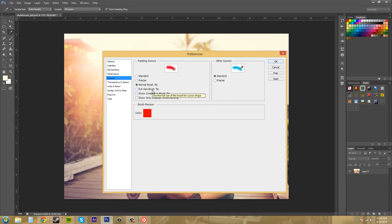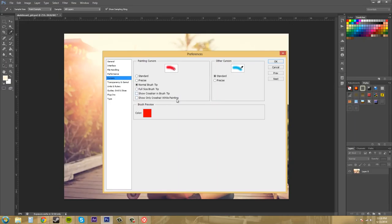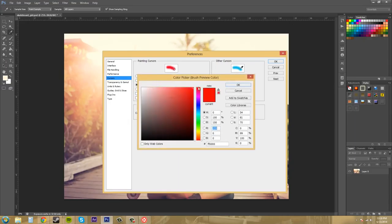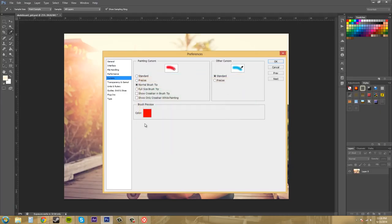Full size shows the full size of it including the feathered edges and then you got show crosshair if you would like and then show only crosshair, so those should be pretty self-explanatory. Then you got your brush preview here where you can choose a color for the preview if you would like. Anything is fine really, that shouldn't really matter too much.